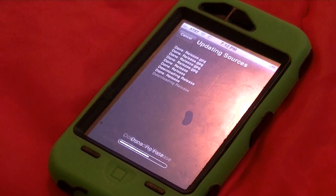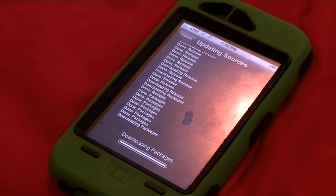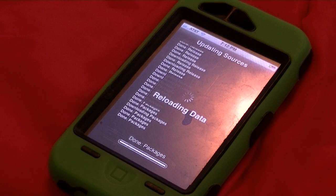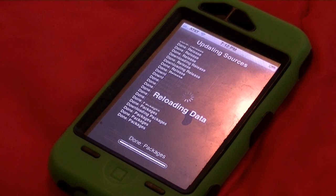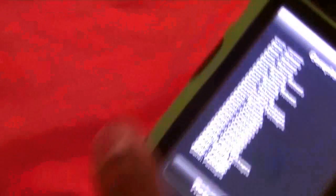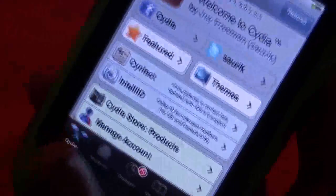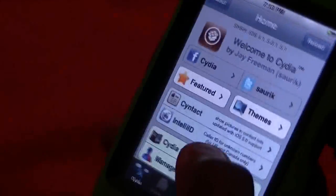It gives you a little source warning passage — if you want to read that, go ahead — but just add it anyway. We're gonna let Cydia go through its reboot, downloading packages and sources or whatever it does. Just leave it alone at this point while it reloads data.